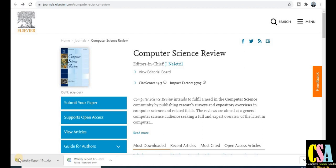This journal is by Elsevier publishers. You will get a notification within one month and the paper publication time is most probably two to three months. This is a very quick publication journal in your research area. Watch the video till the end.